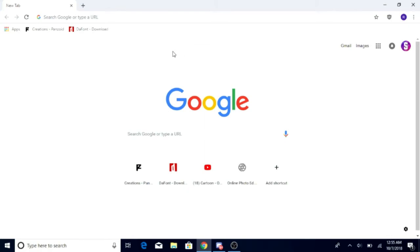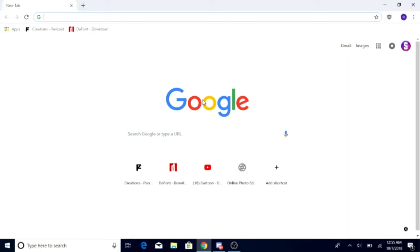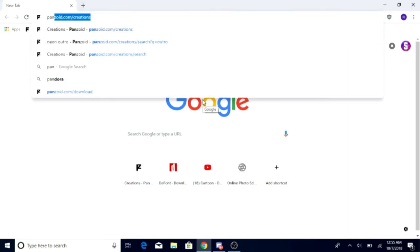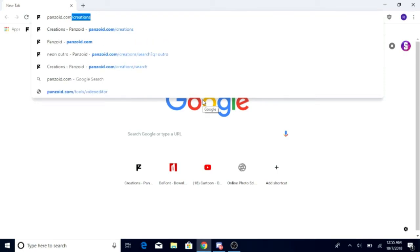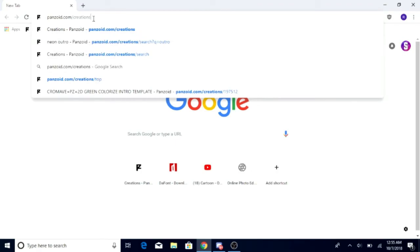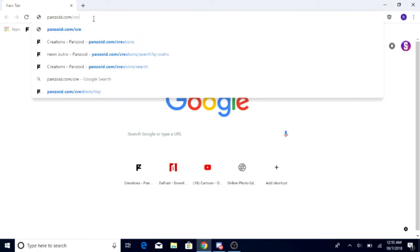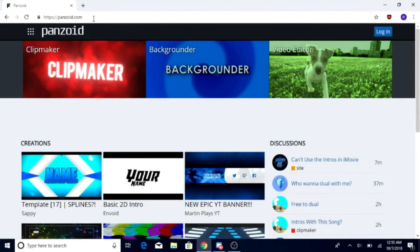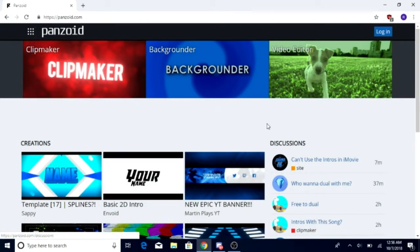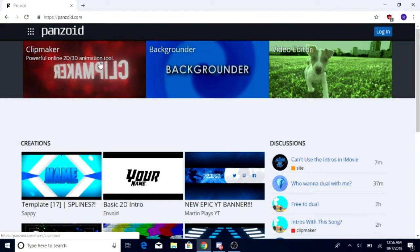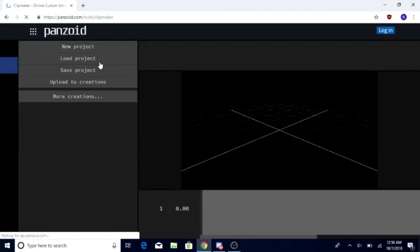Alright, first things first, you want to go into your browser and you want to type in panzoid.com. That won't pop up for you, the slash creations, because I've been there multiple times. Panzoid.com and then you'll be brought here. Once you are here, you want to click on Clipmaker.